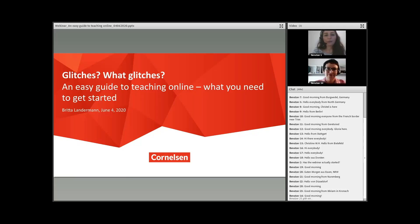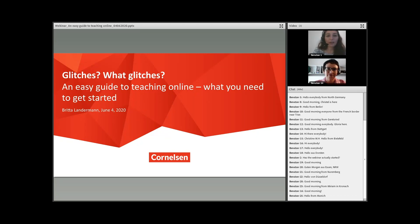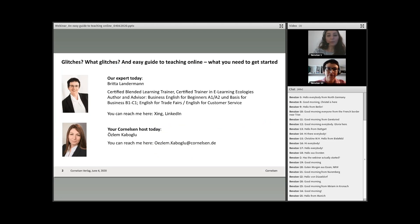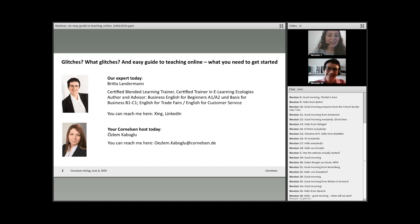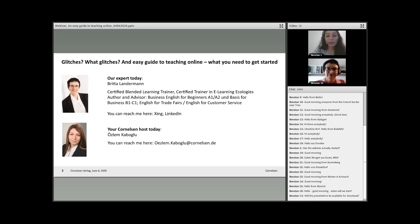Good morning everyone and welcome to today's webinar: 'Glitches - An Easy Guide to Teaching Online: What You Need to Get Started.' My name is Özlem Kaboglu and I am the sales representative for Cornelsen for the northern part of Germany. Today's webinar will be held by Britta Landermann, who is not only one of our authors but also an advisor who helped create the book Basis for Business. Britta is also an English language trainer with more than 20 years of experience. I'll hand over to you now, Britta.